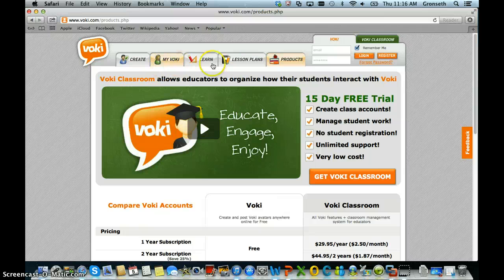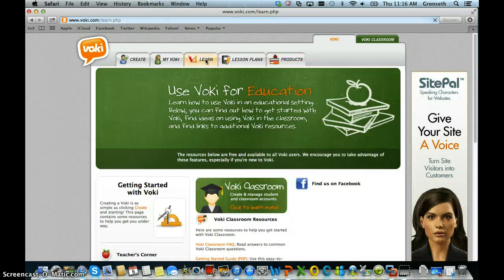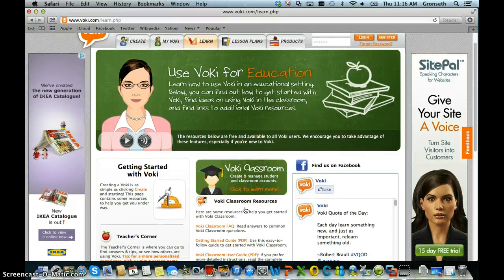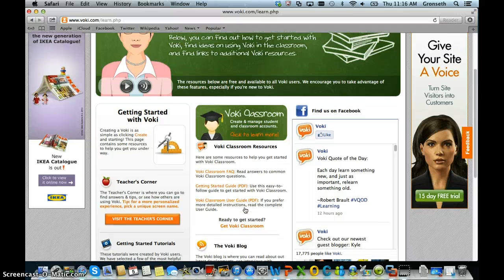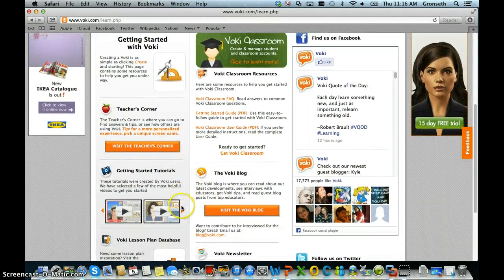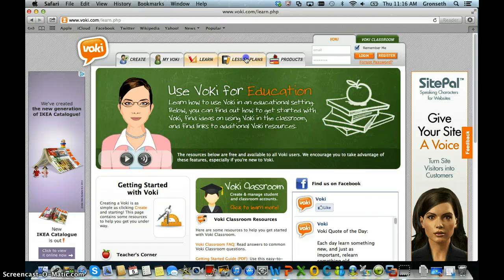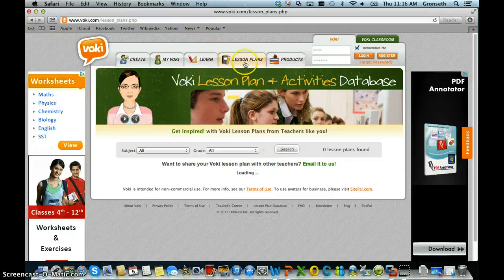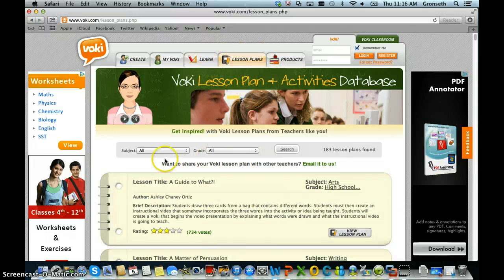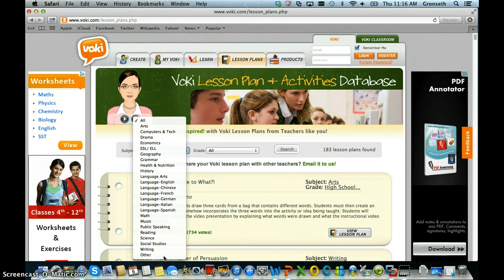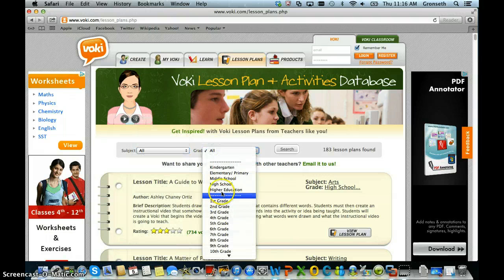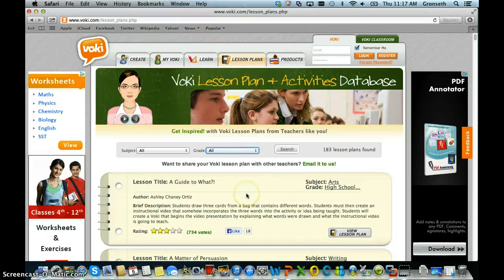Before we get to creating the example, I also want to show you about the resources available at Voki for educators. Under the Learn tab you'll see there is some community building within educators using Voki, a Teacher's Corner, tutorials on how to get started, a blog, a newsletter, and other social media. There's a link to the lesson plans area, and you can find lesson plans in a variety of subject areas and grade levels including adult learning.